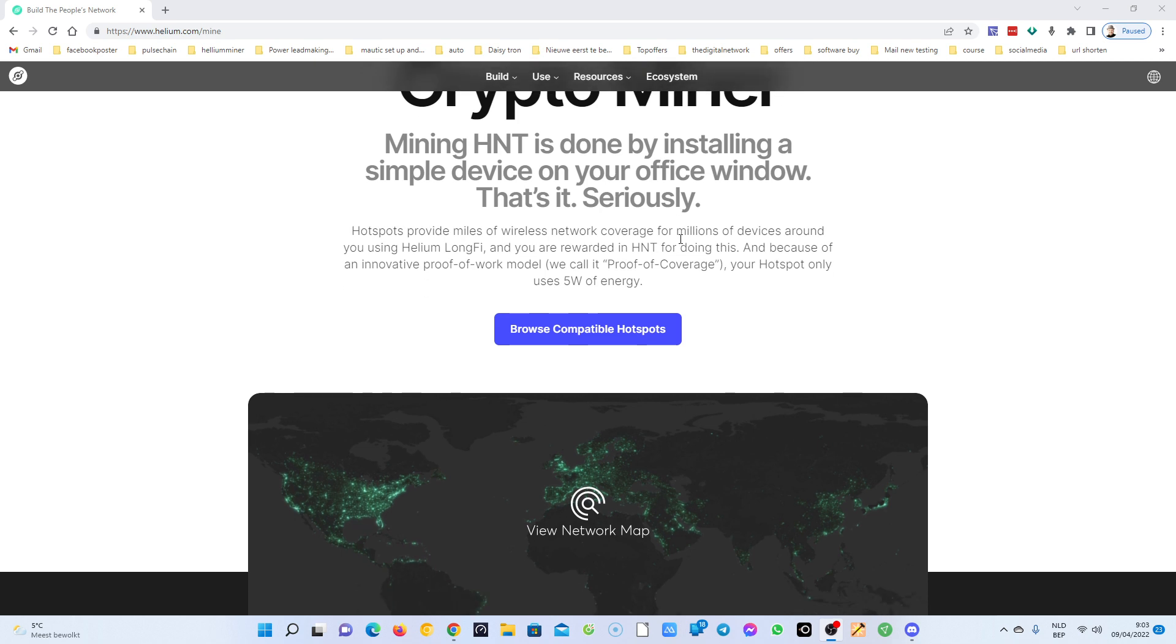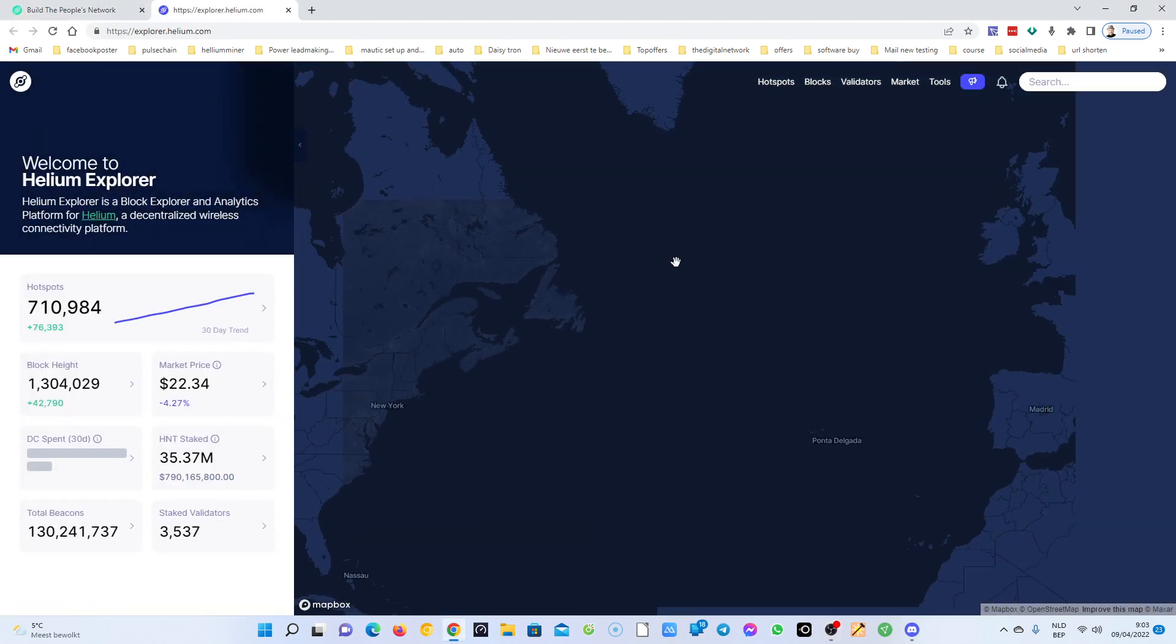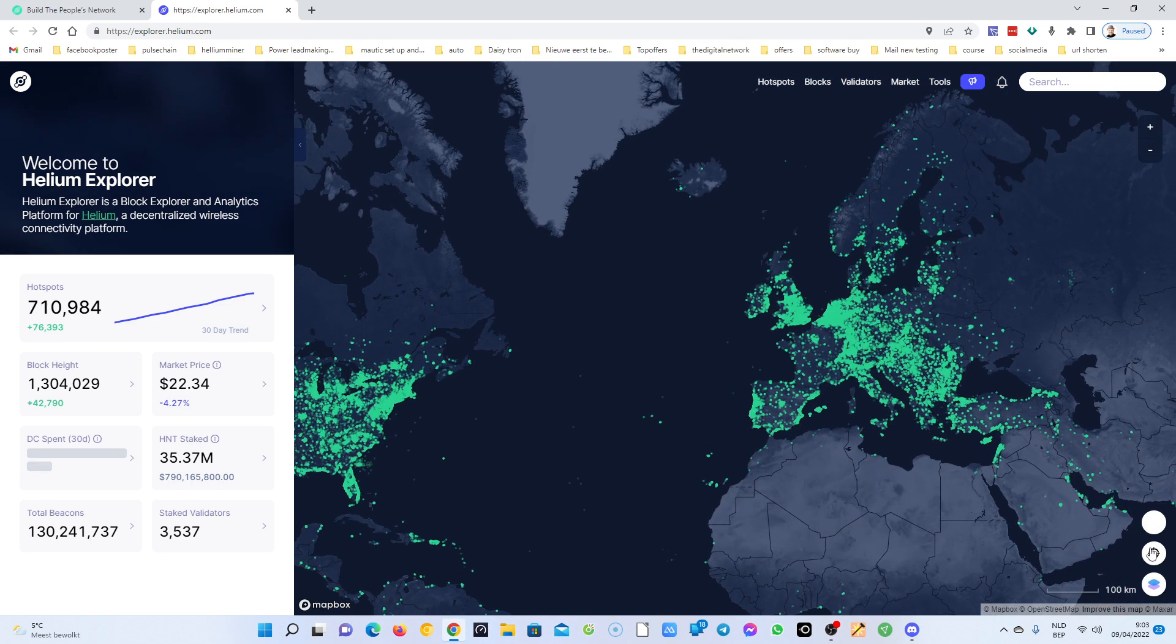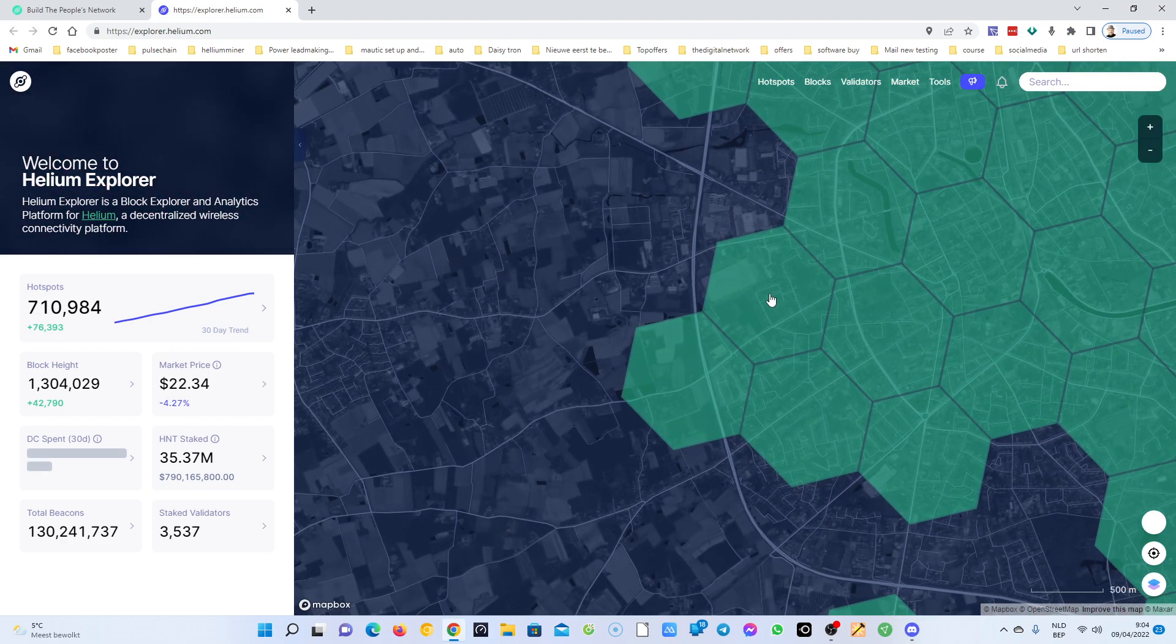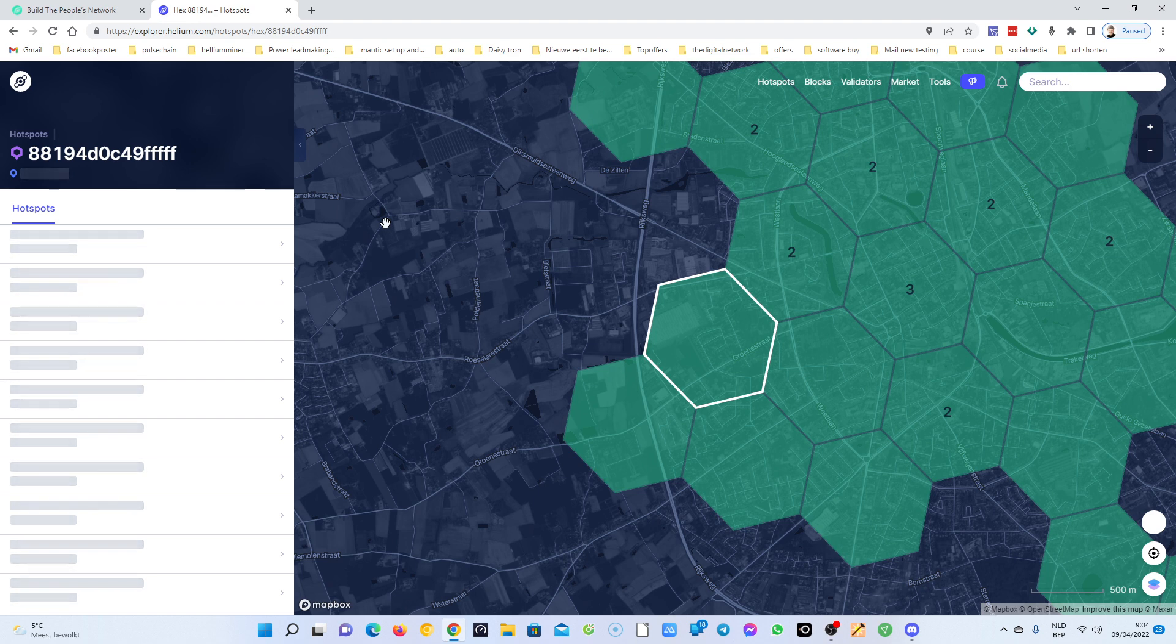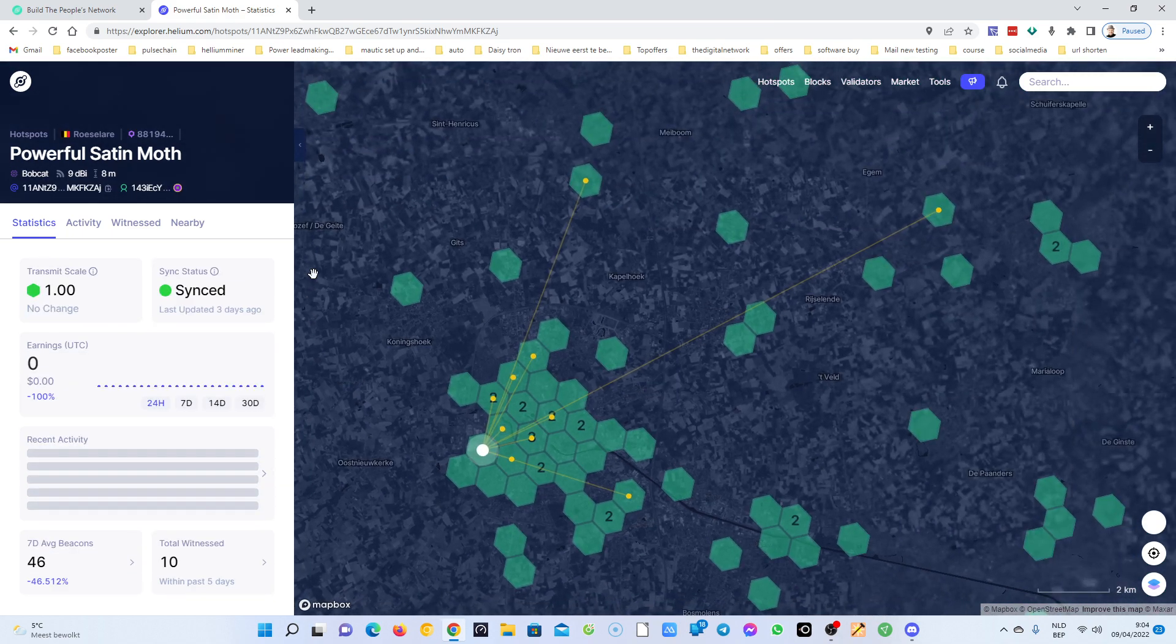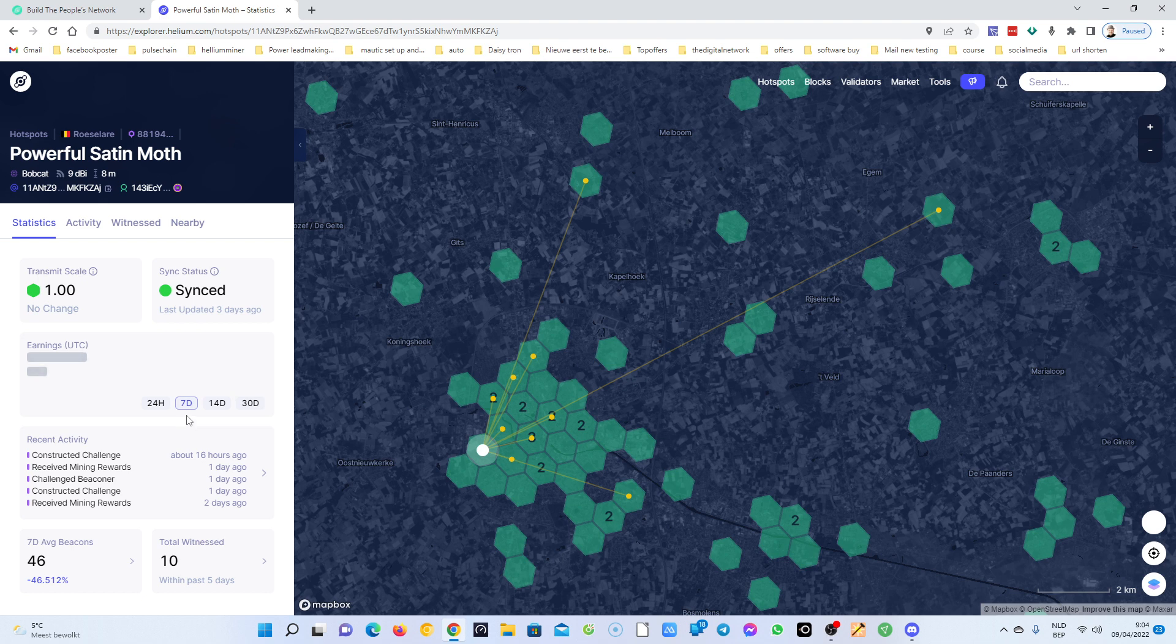Let's go to my Helium hotspot first so I can show you that for the moment the tests that I do are not so good. But here we are, this is my hotspot, and if we take a look at the 24 hours, I got nothing.